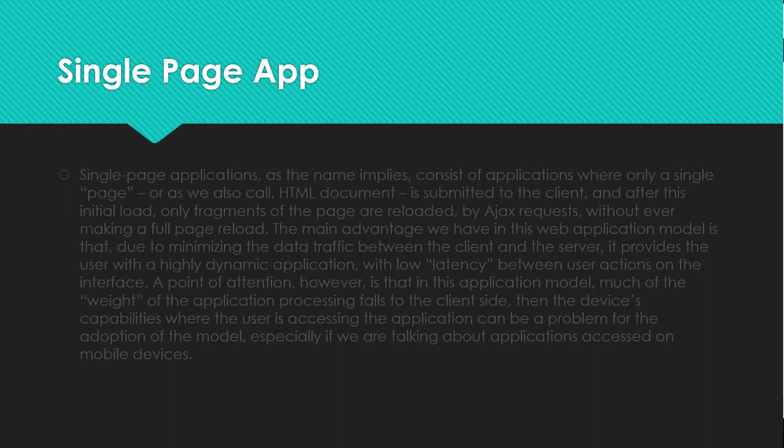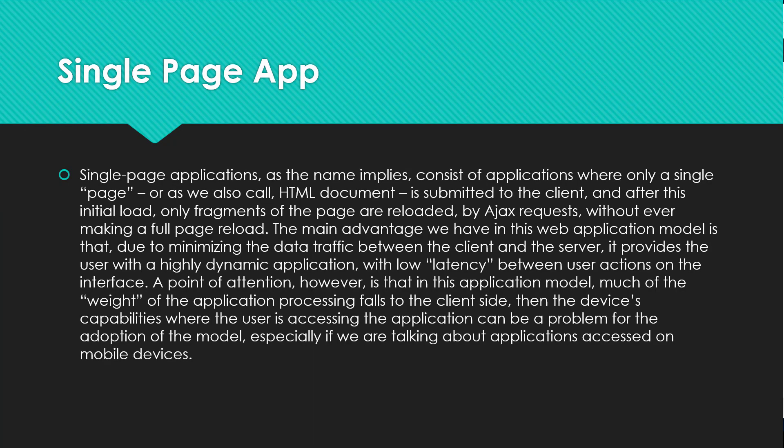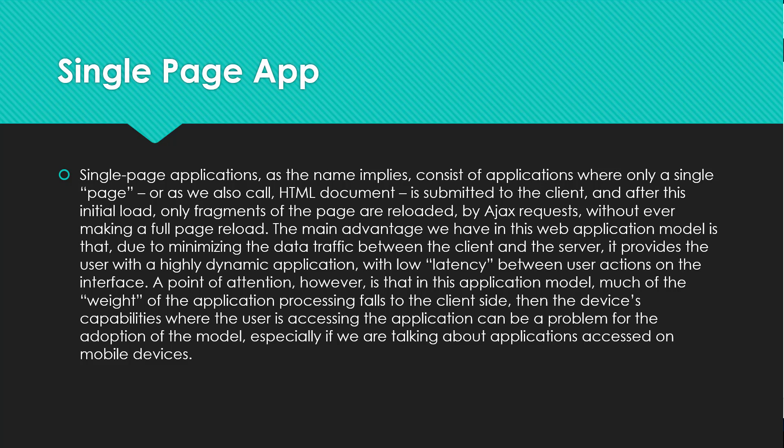Now we have a concept of single page applications. Single page applications, as the name implies, consist of applications where only a single page or HTML document is submitted to a client, and after this initial load only fragments of the page are reloaded by Ajax request without making a full page reload. The main advantage in this web application model is that due to minimizing the data traffic between client and server, it provides a user with a highly dynamic application with low latency between the user action on the interface.